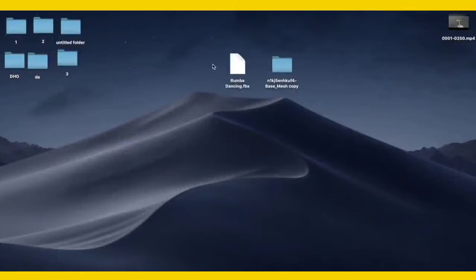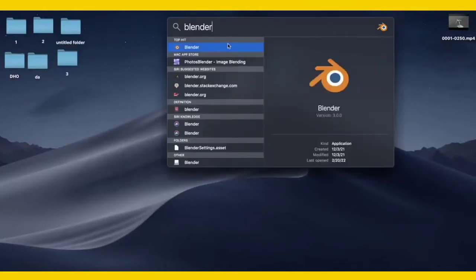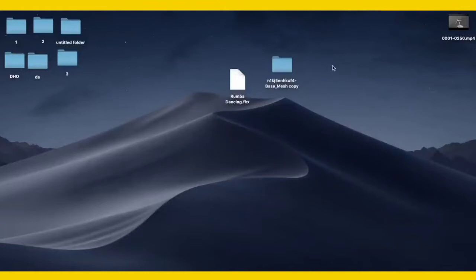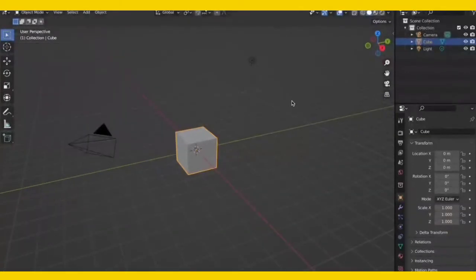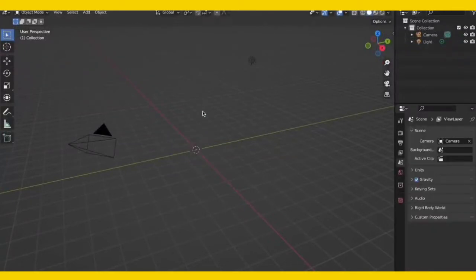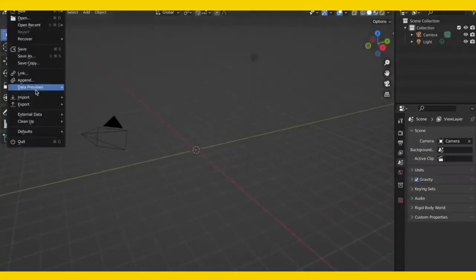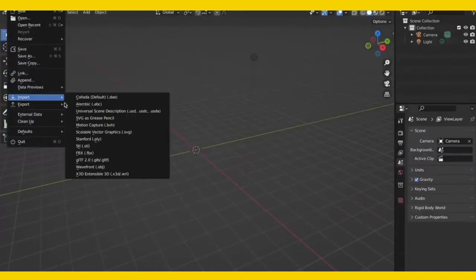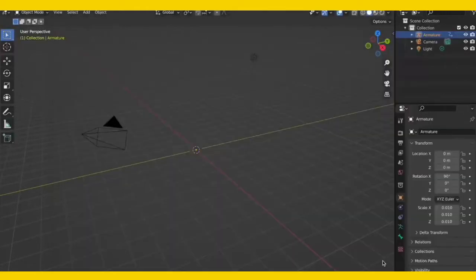Now that we have our FBX file we can go ahead and open Blender. Choose the general file and put it on full screen. First, delete the default cube because we don't need that. Now we want to import our FBX file — go to File > Import > FBX, find our dancing FBX we just created, and click import.